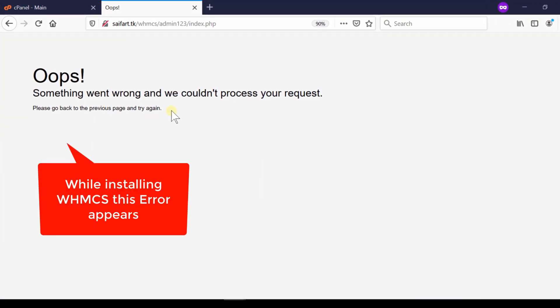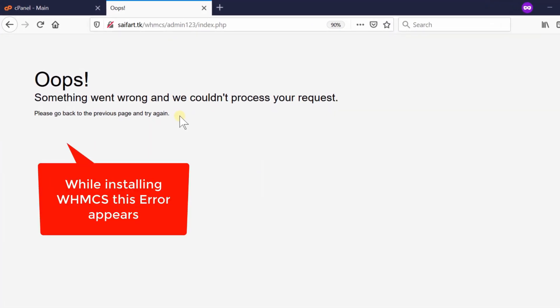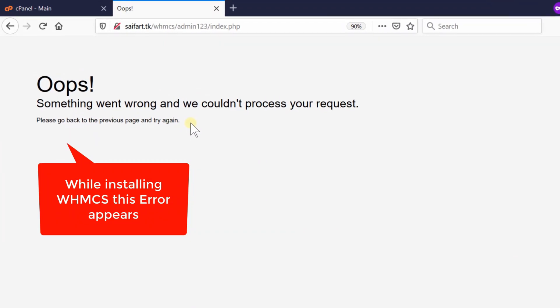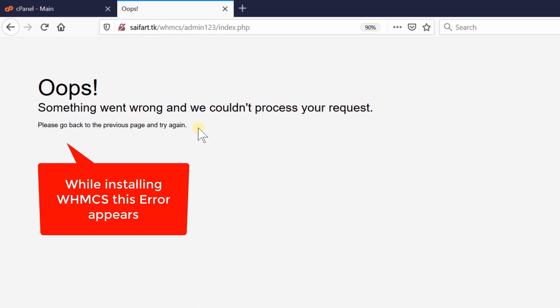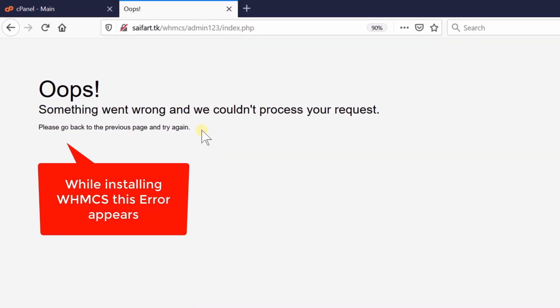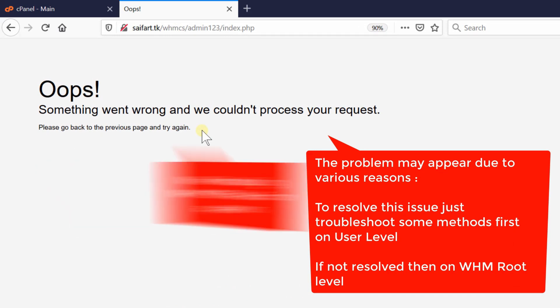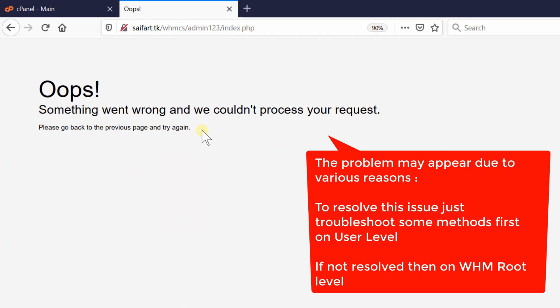First of all, we will try to solve this issue via cPanel user level. If the problem is still not resolved, you need to have WHM root access.